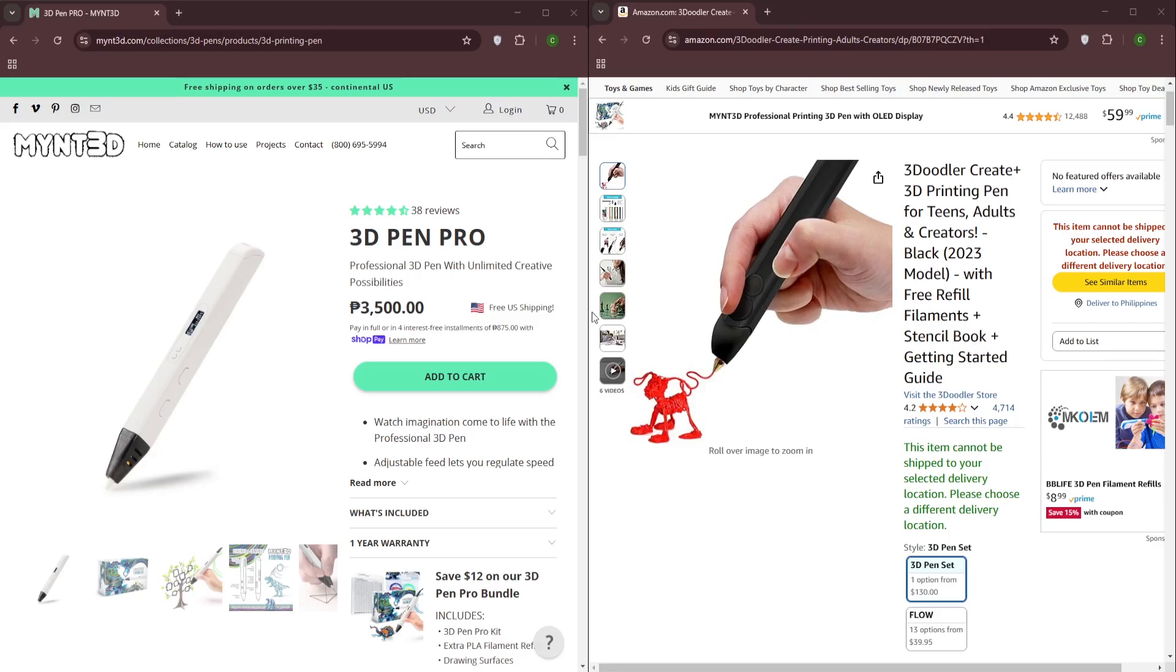The Min 3D Pro boasts advanced features like variable speed control and temperature adjustment, allowing for greater precision and control over the extrusion process. It includes a wider range of filament options, including PLA, ABS, and flexible filaments.